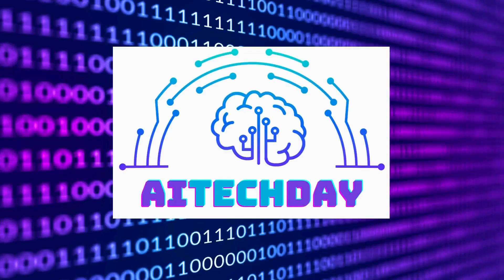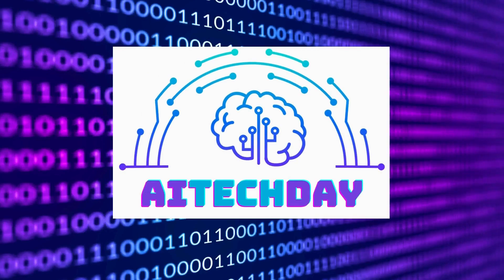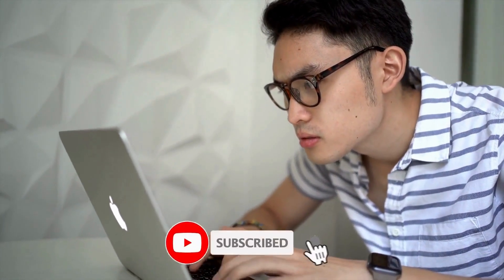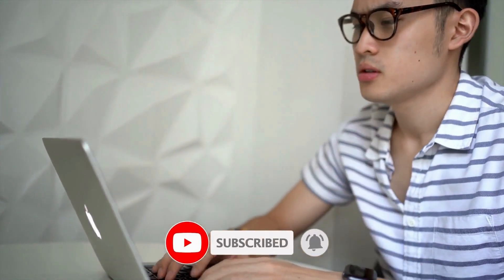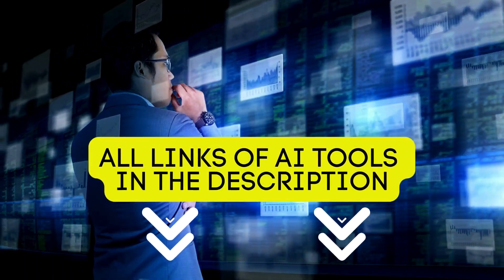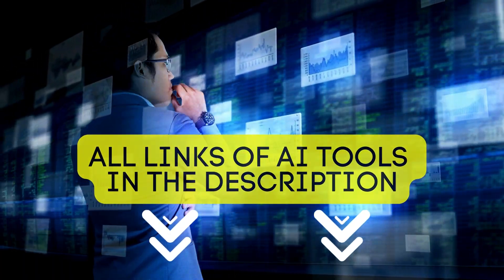These AI tools could potentially aid us in maximizing our earnings. Let's get started. Before going ahead, please do subscribe to the channel. Keep in mind that the links to all the AI tools that we discussed in this video can be found in the description.